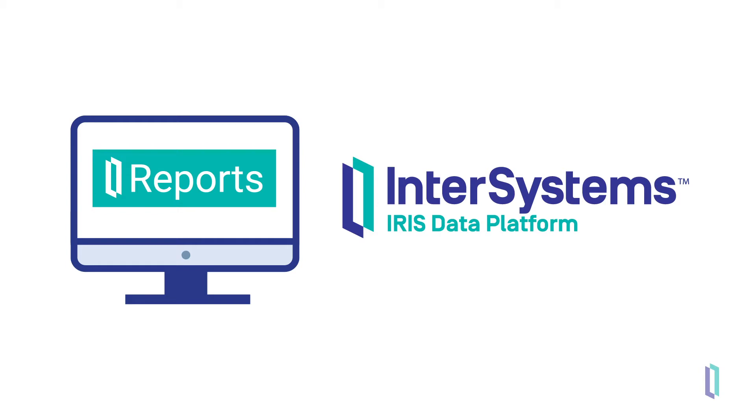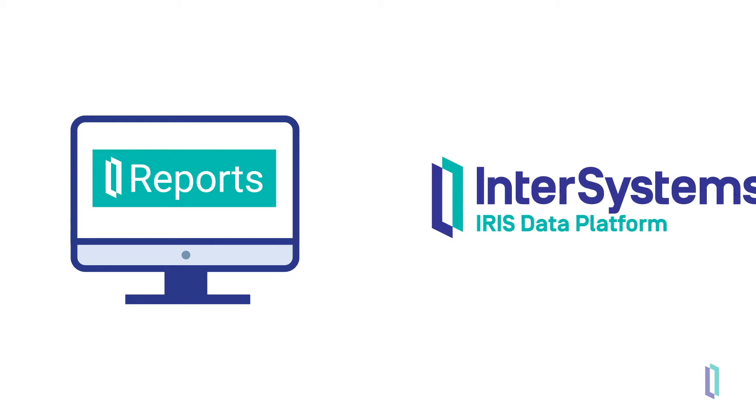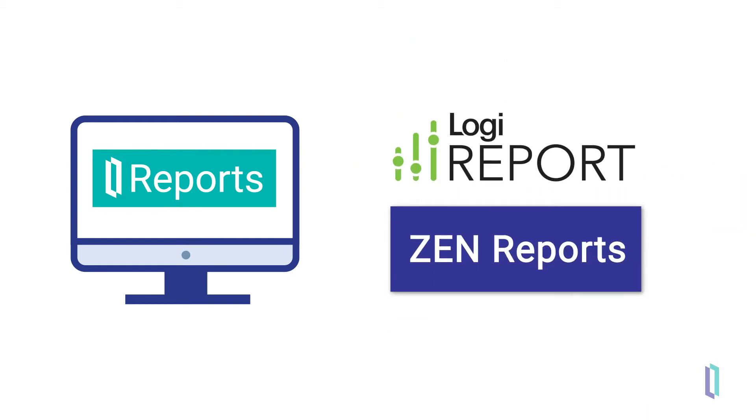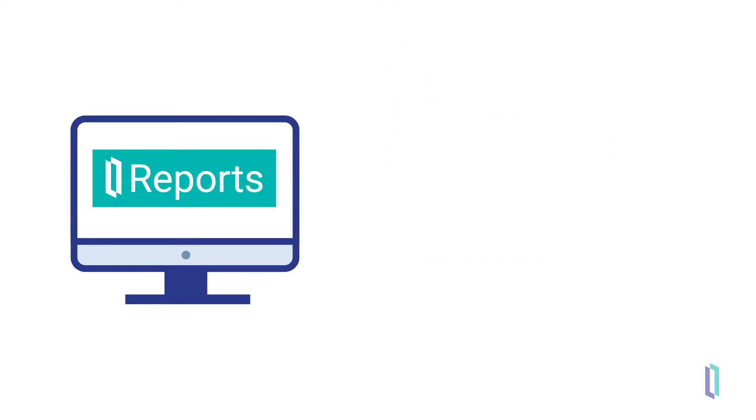Because it is possible to run InterSystems Reports in parallel with Xen Reports, you can implement this new reporting solution at your own pace.